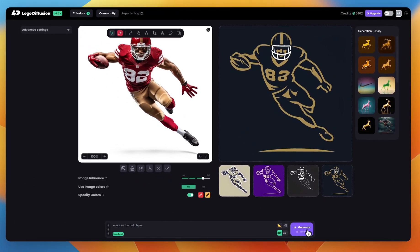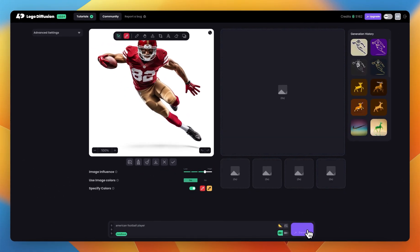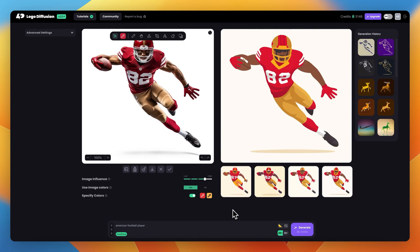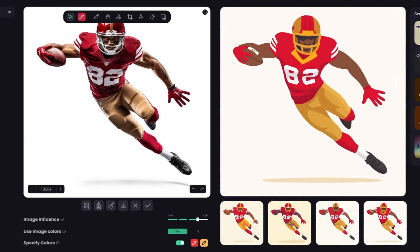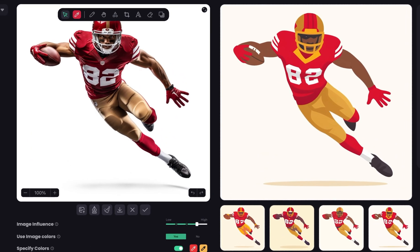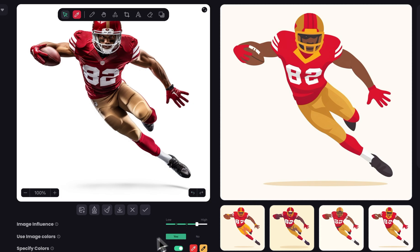Let's hit generate. These are the results from the icon/emoji logo style. We can see it's following the colors from the input image as well as the pose and overall details. The hand is cleaner here since we're using a higher image influence.